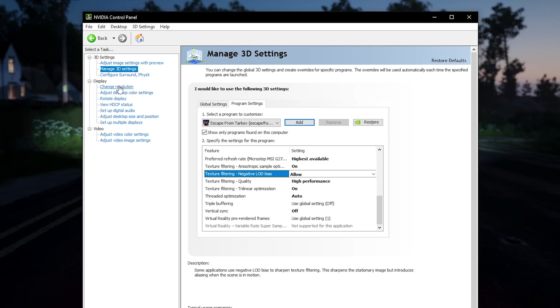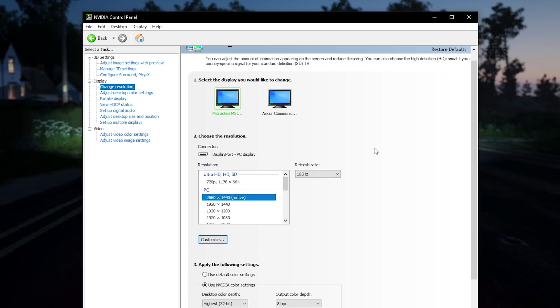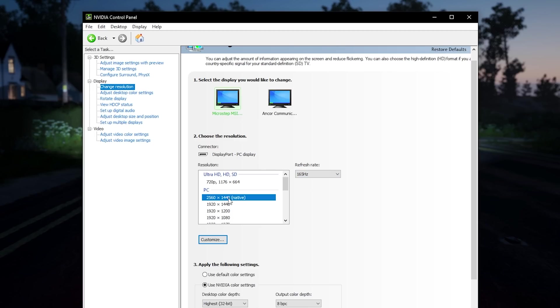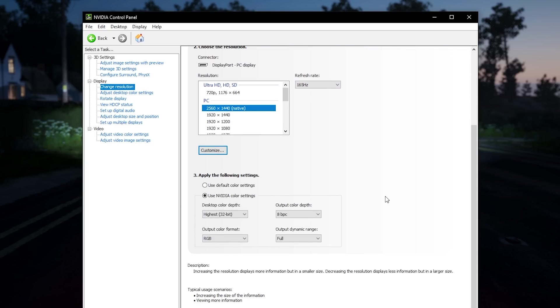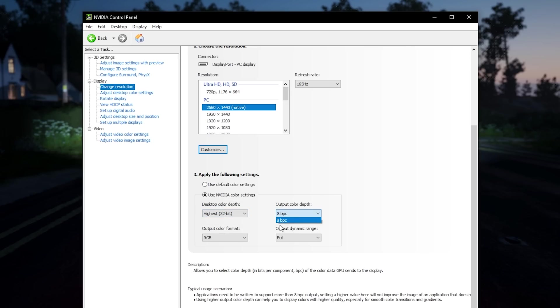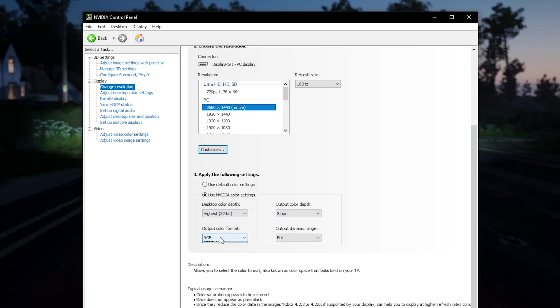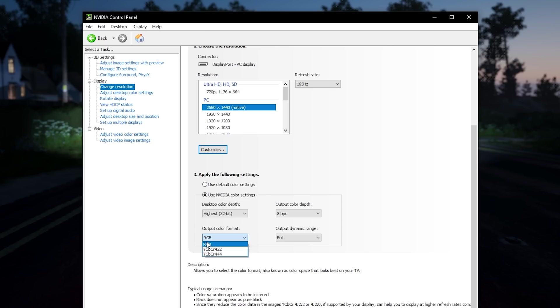Go to change resolution and make sure you have your highest hertz here and your native resolution. Scroll down. Use NVIDIA color settings - should have the highest, and then the highest of that. Full. And then here, I don't really know what these are, so I just have RGB.